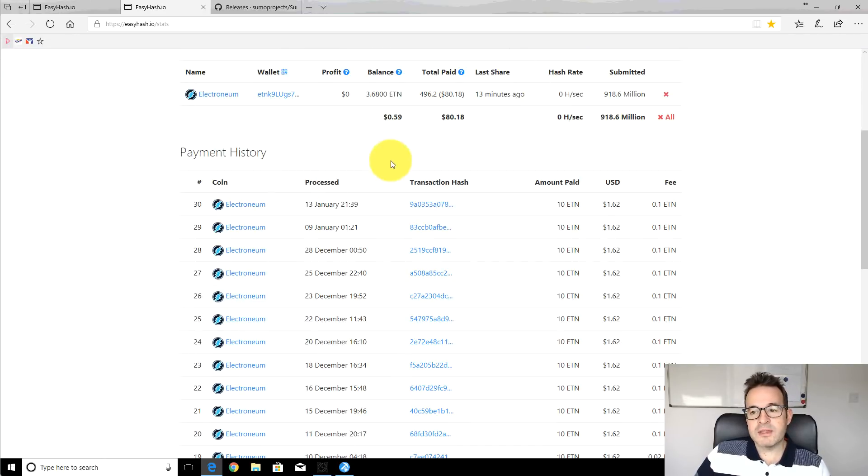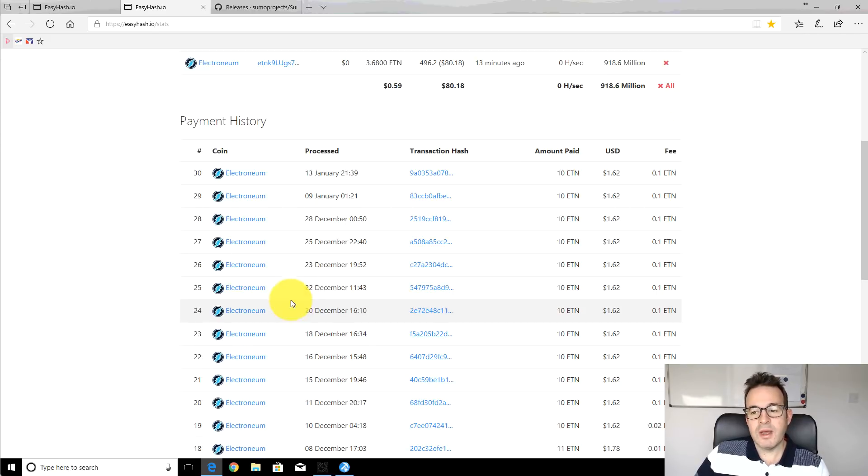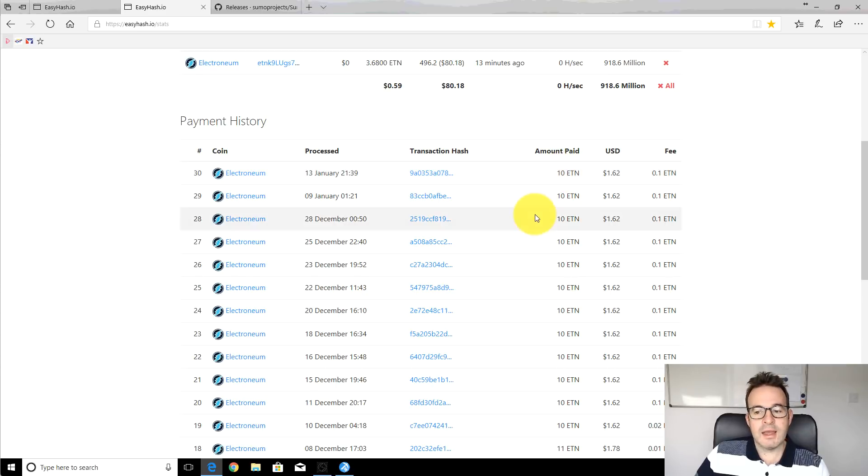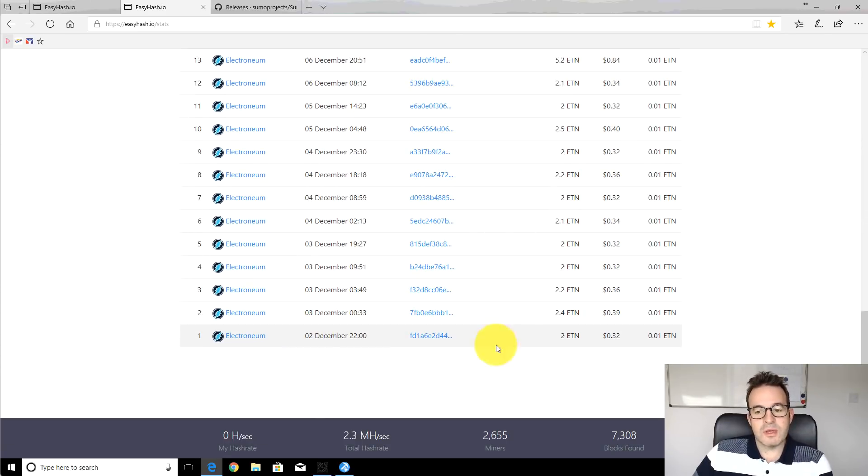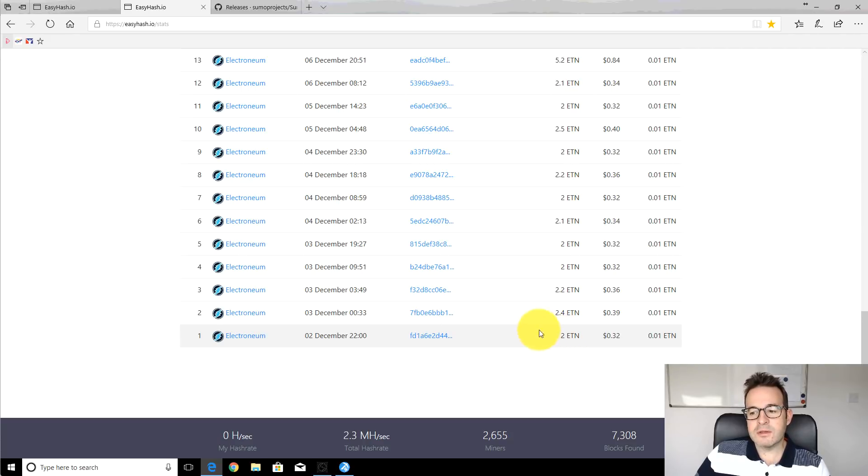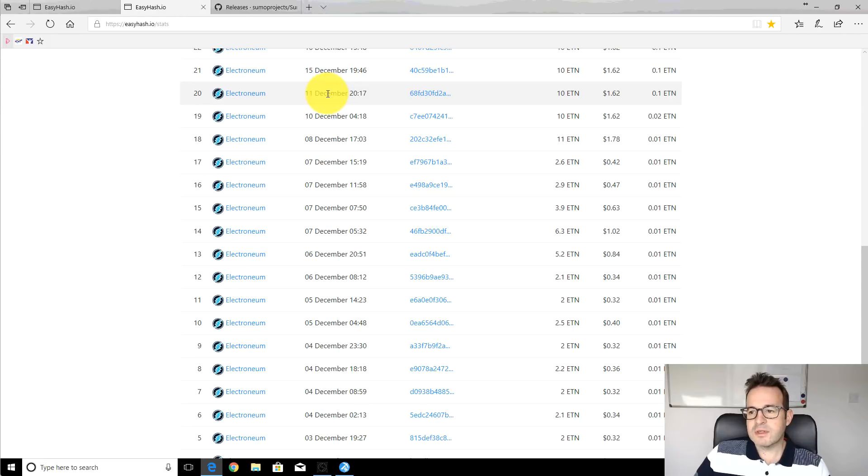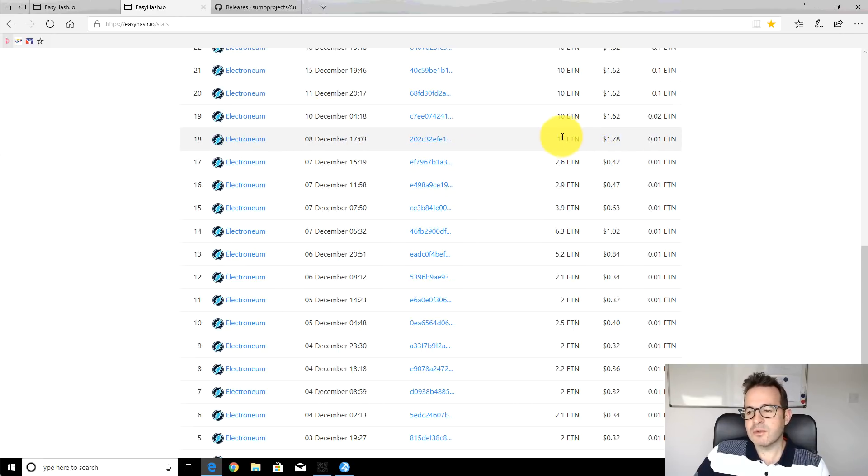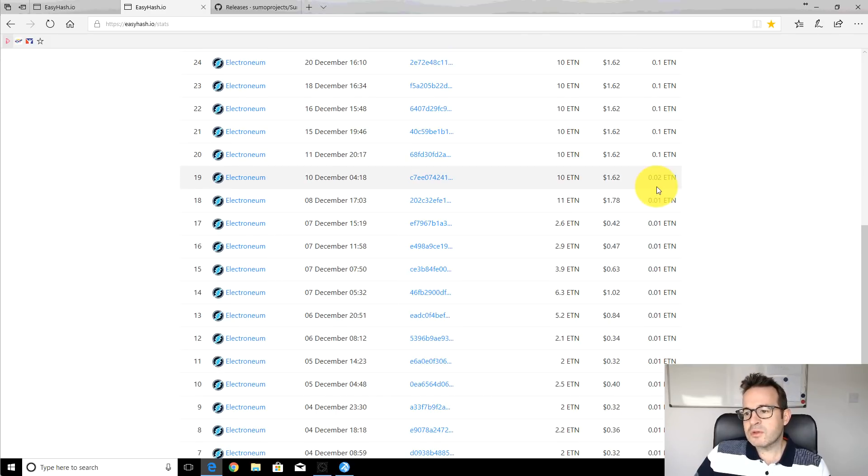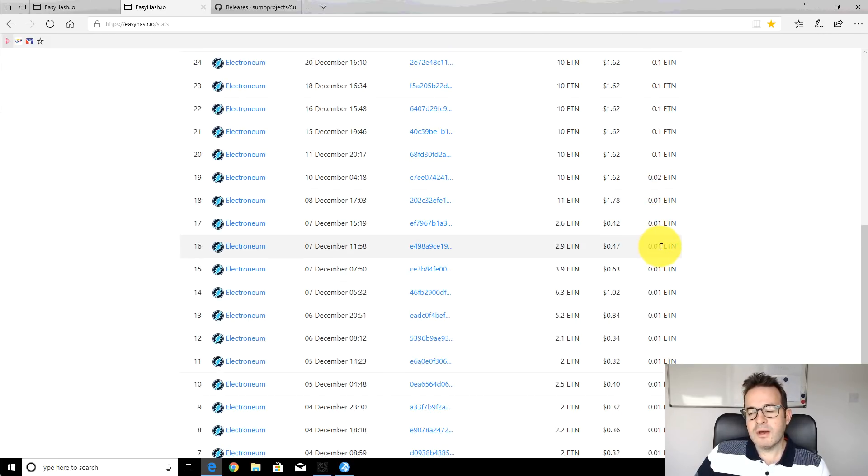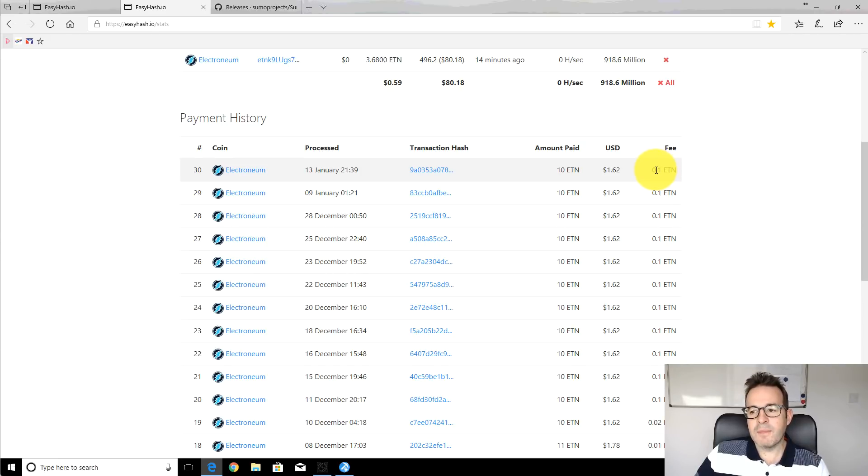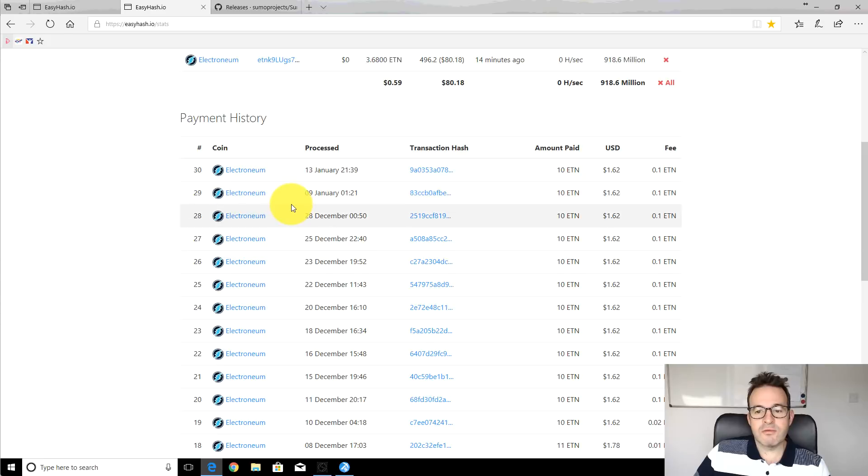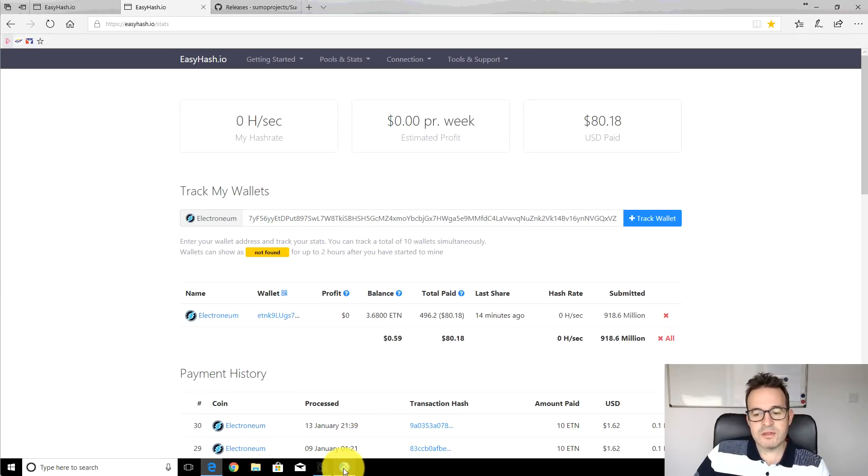EasyHash.io pays out automatically to this wallet address that you added into the mining software and it pays out every time you reach 10 electronium. Right at the beginning when I first started using it beginning of December it was paying out basically whenever you hit two electronium and that changed about the 8th of December they changed to a 10 electronium payout. They've also switched from 0.01 fee pool fee or payment fee for exchange to 0.1 so that seems reasonably high but it's quite a reliable pool. It's run pretty well for me and this sumo easy miner does run reliably and it's a nice easy way of getting up and running.